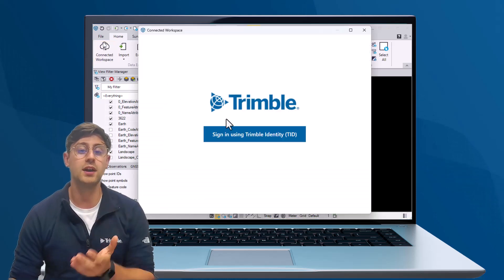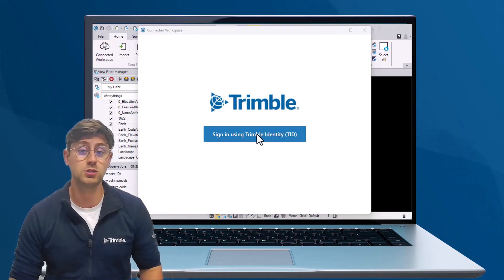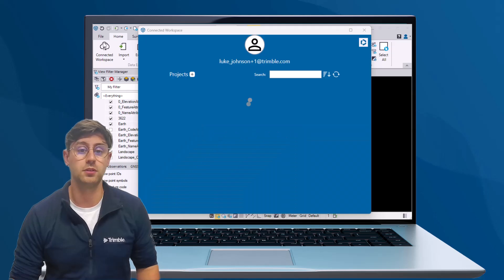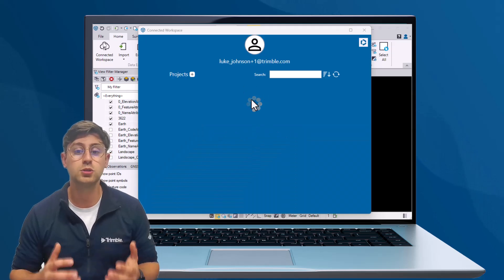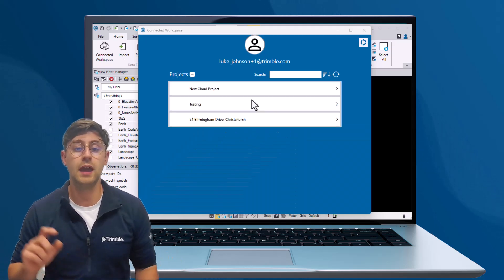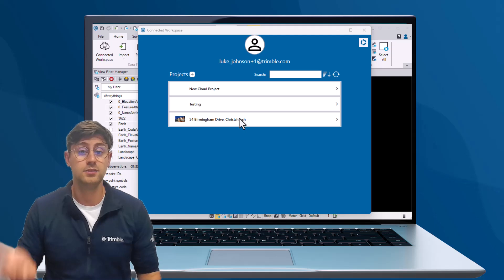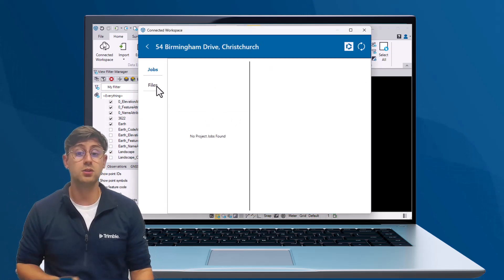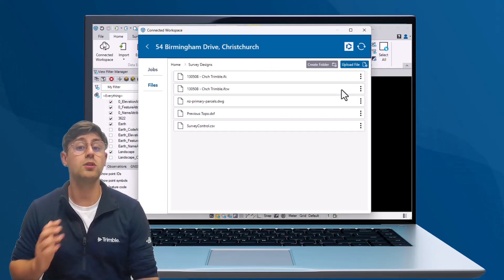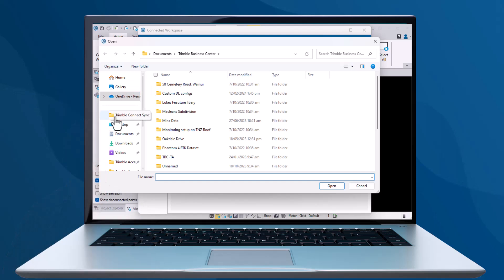After signing in, you'll see a list of projects shared with you. Choose the project you want, then tap Upload. Here, you can navigate to and select the files from your computer that you would like to upload.